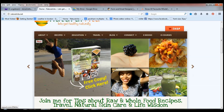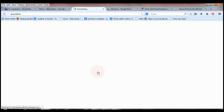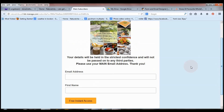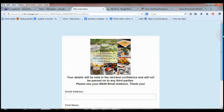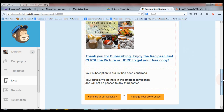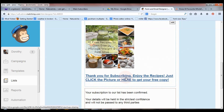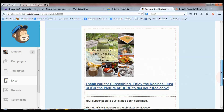It says 'free copy, click here,' so when people click on this they get redirected to my sign-up form. Once they complete their email address and first name, they will get this thank-you page which says 'Thank you for subscribing, enjoy the recipes — just click the picture or here to get your free copy.'